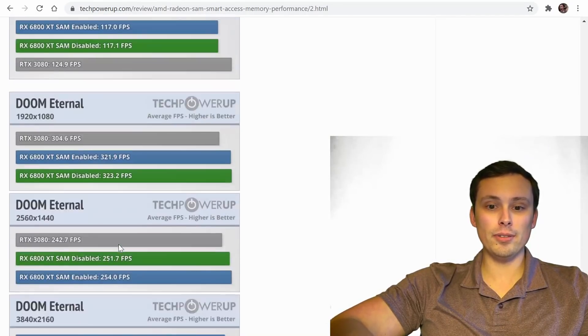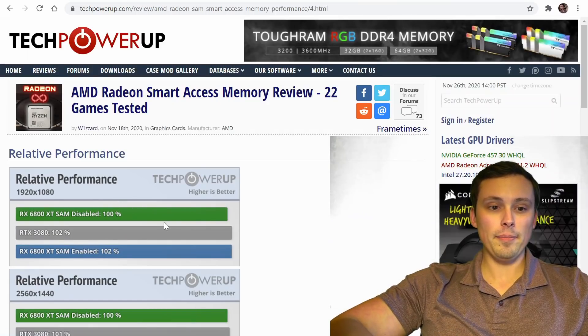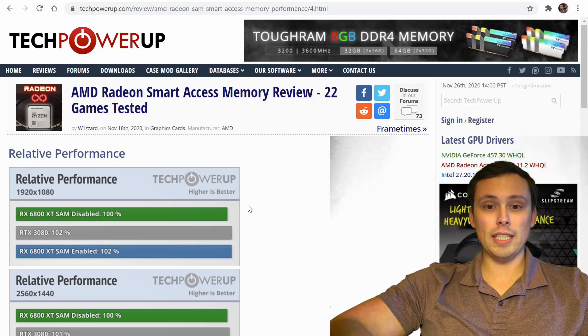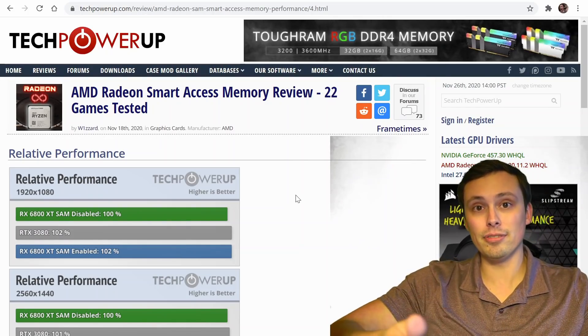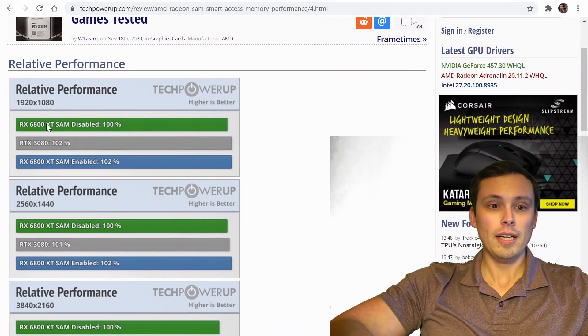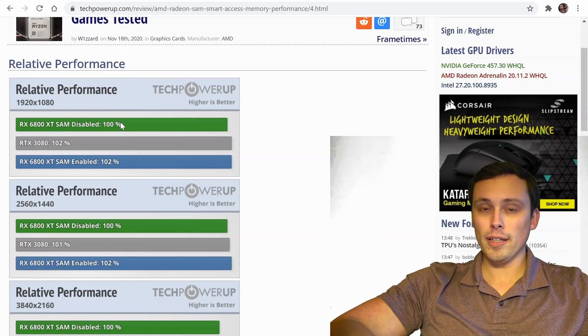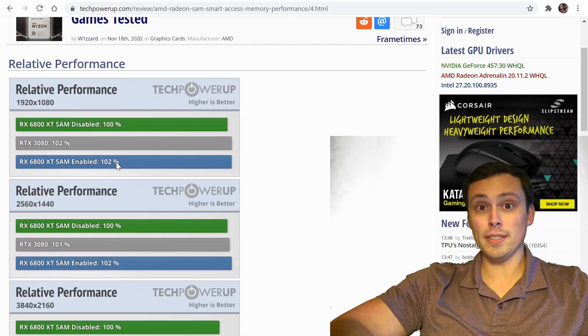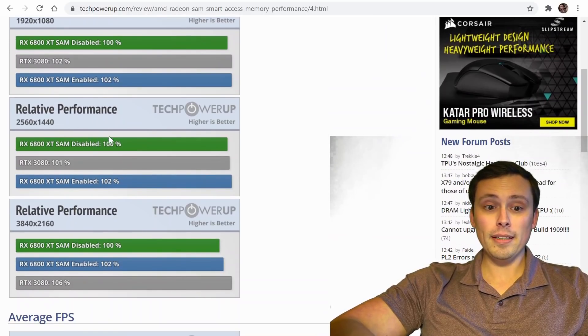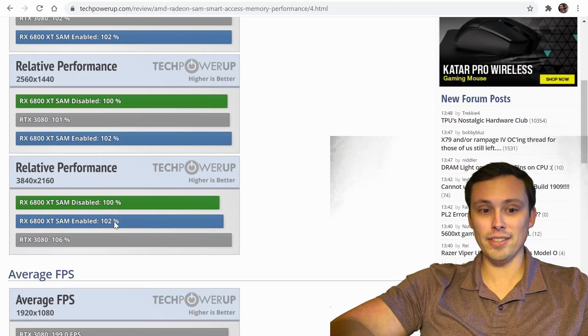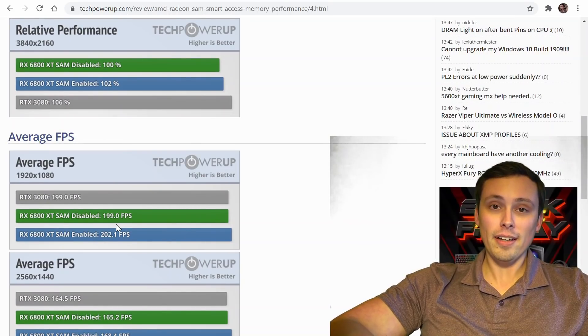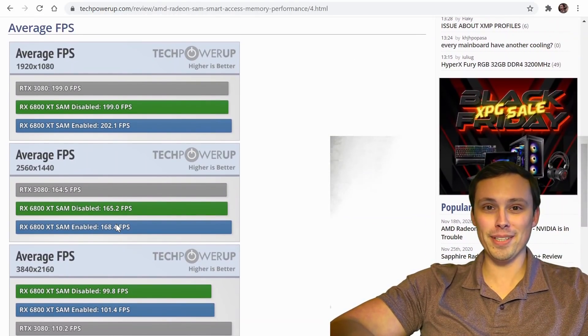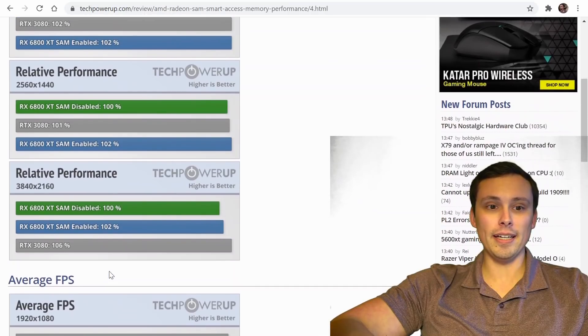And so there are definitely games where it's making a difference. So I don't want to go through every single one of these. That's not the point of this video. I just want to get into their averages, right? From this Tech Power Up article, which tested 22 games, and if you tested a different 22 games, you would probably get different averages. Because different games will respond differently to this. But in this average, if you set the normal performance of the 6800 XT at 100%, and then you enable it, they saw at 1080p an average of a 2% performance uplift. And at 1440p, they saw a 2% performance uplift. And at 4K, they saw on average a 2% performance uplift. In other words, they saw an average of a 2% performance uplift by enabling smart access memory.